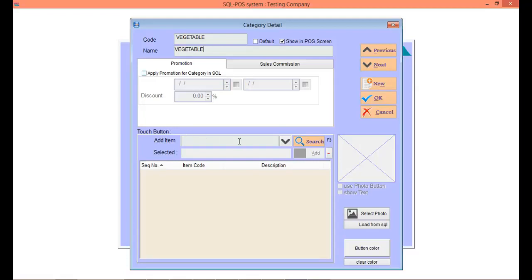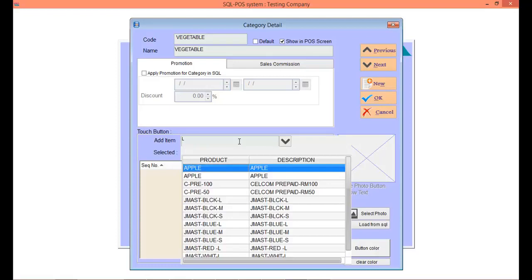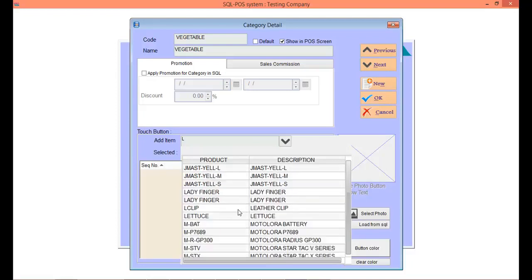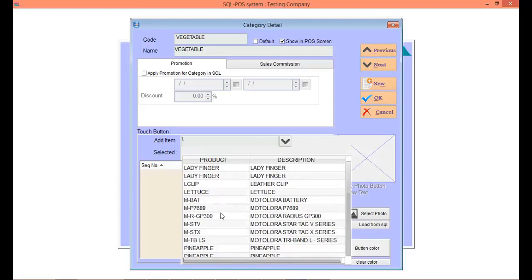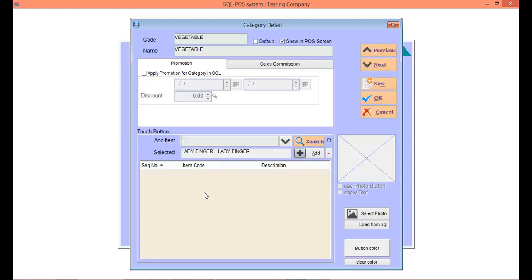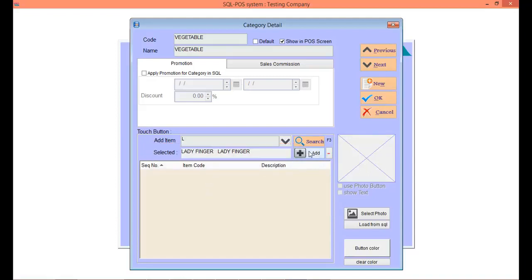Then I add in vegetable items. Click on the Add Item column. Choose your item. For example, here I want to choose Ladyfinger. You can see the selected column is now Ladyfinger. Then click on Add.